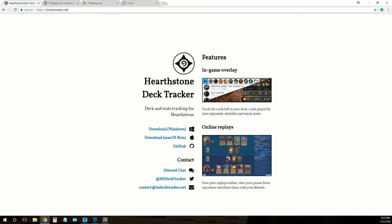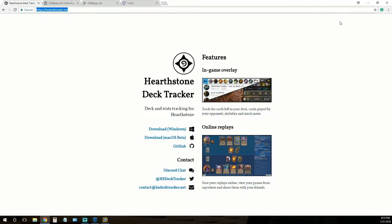This website should be the first one on the list and take you to this web page. You'll want to choose the appropriate downloader for your operating system and run the installer.